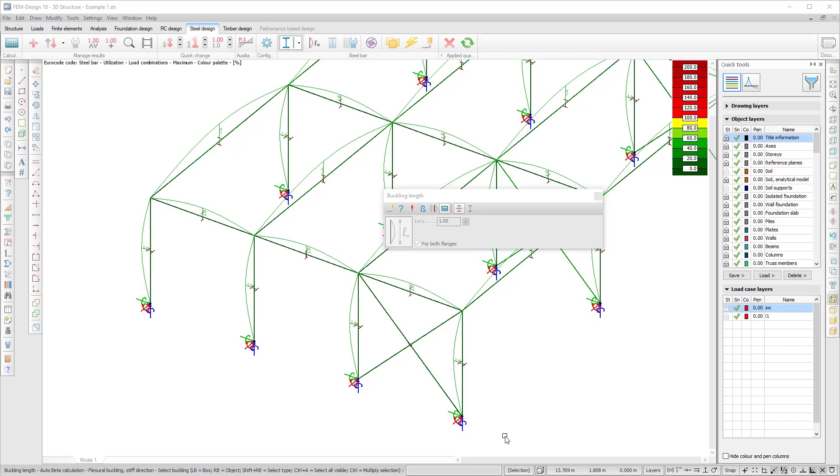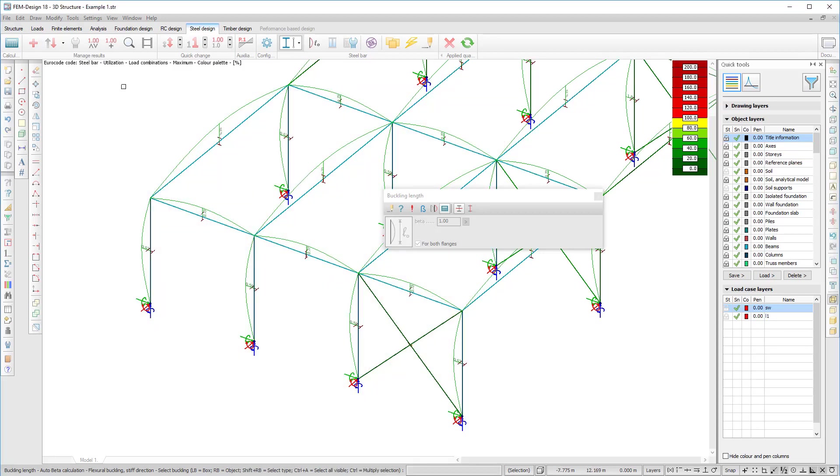The basis of the calculation method is according to the Eurocode background documentation, but the implemented method is more general and suitable for non-vertical and non-horizontal bars as well.